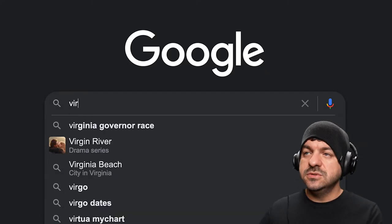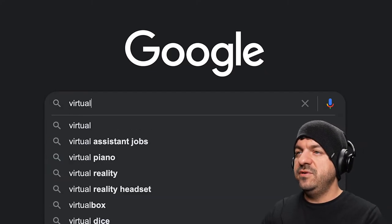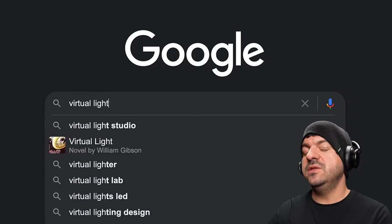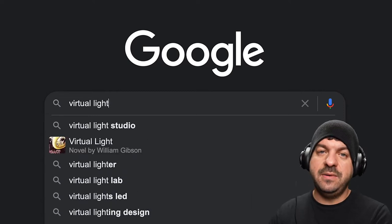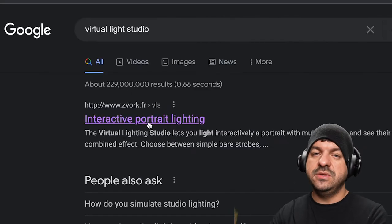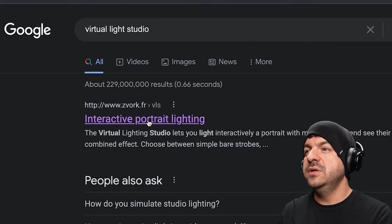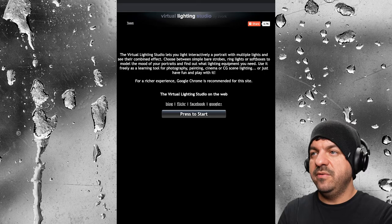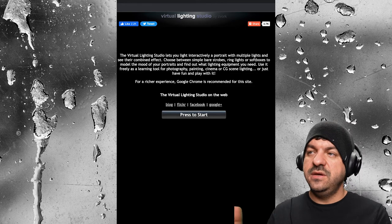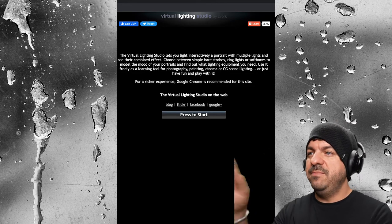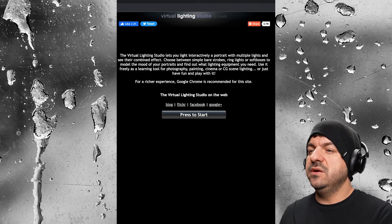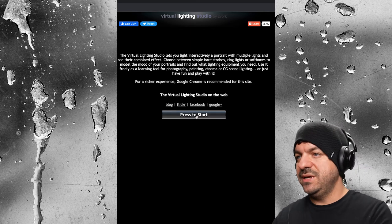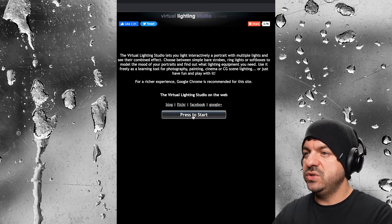So you're going to go over to Google and type in 'Virtual Light Studio' and it's going to be the first website that pops up. I'll also link it down below. You can simply just click the link that I provided after the video. You're going to be met by this screen and then you're going to press to start as it instructs you there.